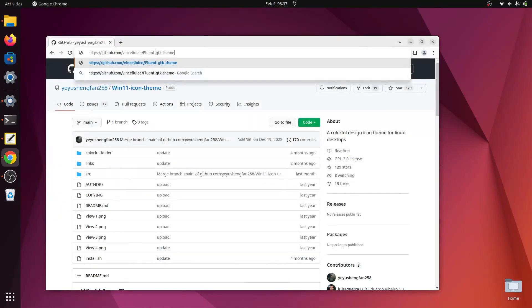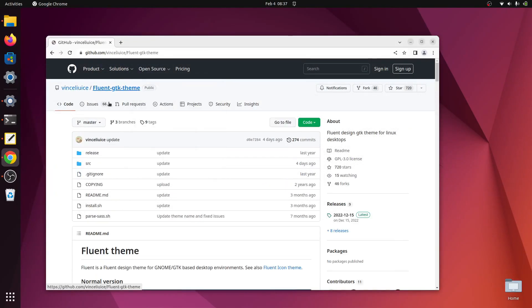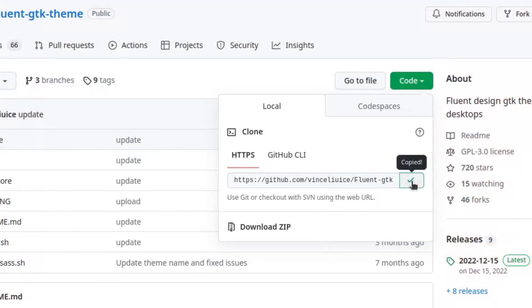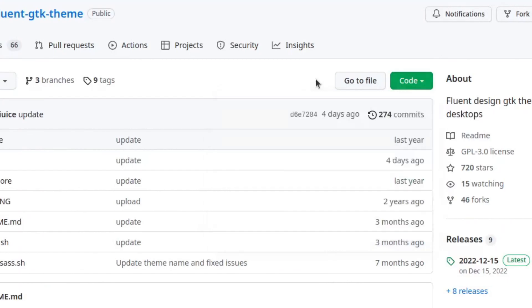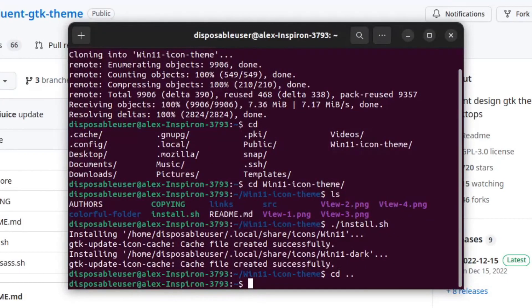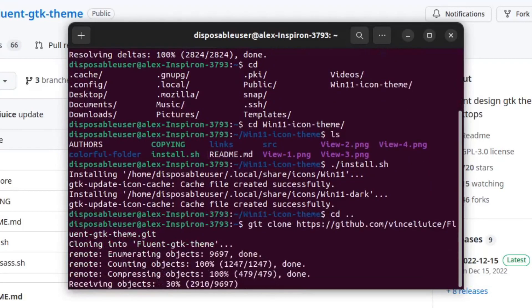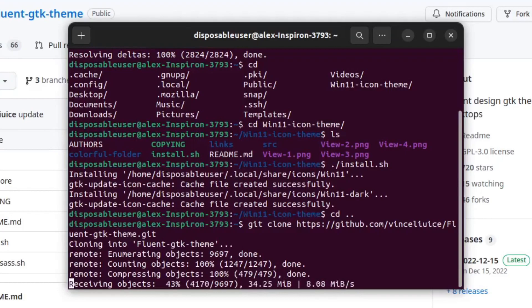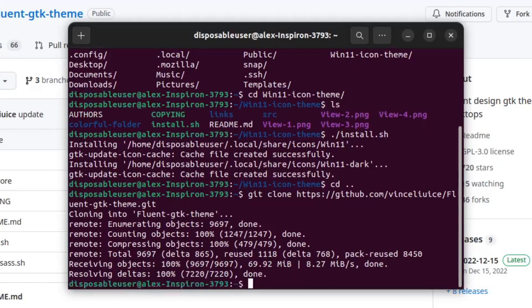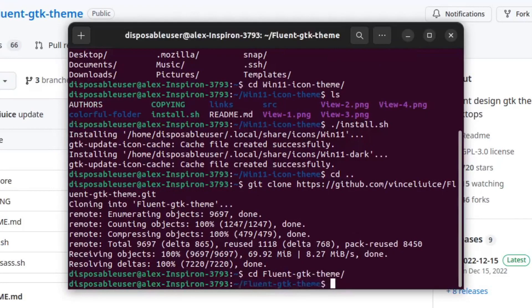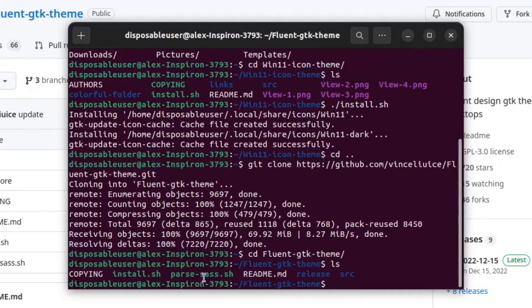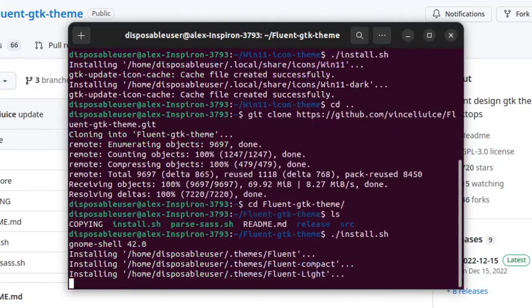Now we will install the Fluent GTK theme. I'll have this link in the description as well. We will click code, copy that, and then go to our terminal, and type git clone, and then paste that in there. To paste, I usually do Ctrl-Shift-V. The reason that I have to do Ctrl-Shift-V is because Ctrl-V does something different in the terminal. Now we will cd into Fluent GTK theme and do ./install.sh.